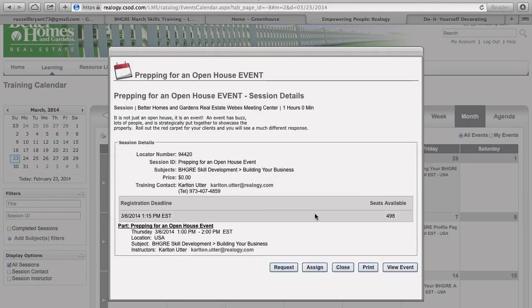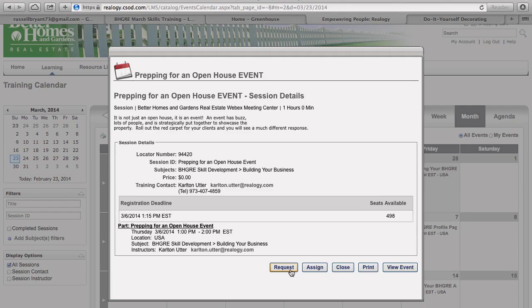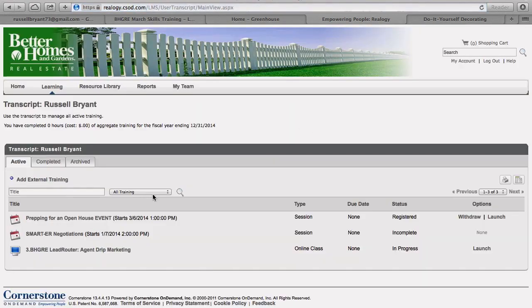It's going to come up for you to open up, and all you do is request it. It's 'assign' for administrators, but in your case you're just going to request it for yourself. You won't see the assign button.